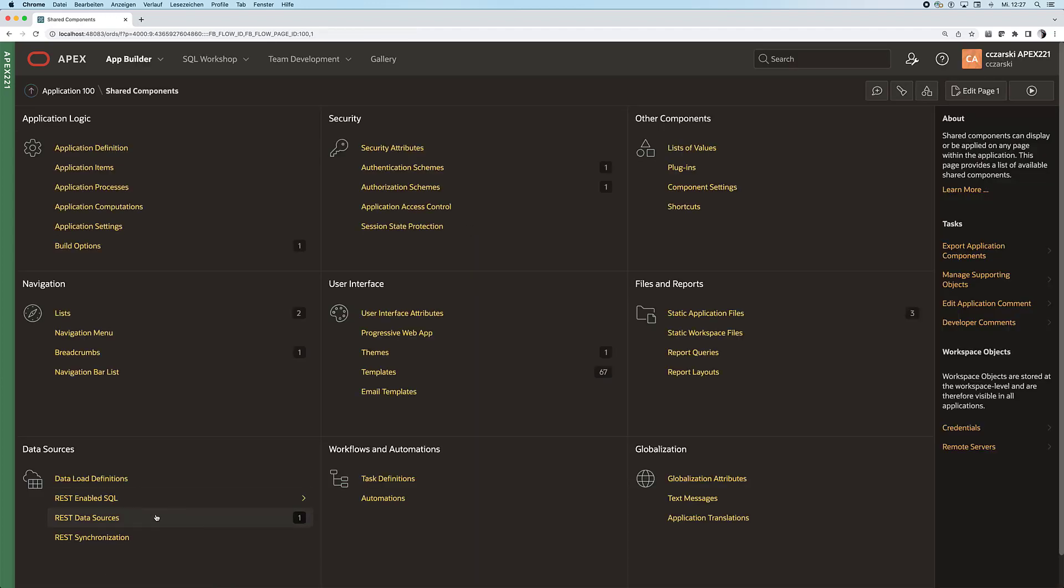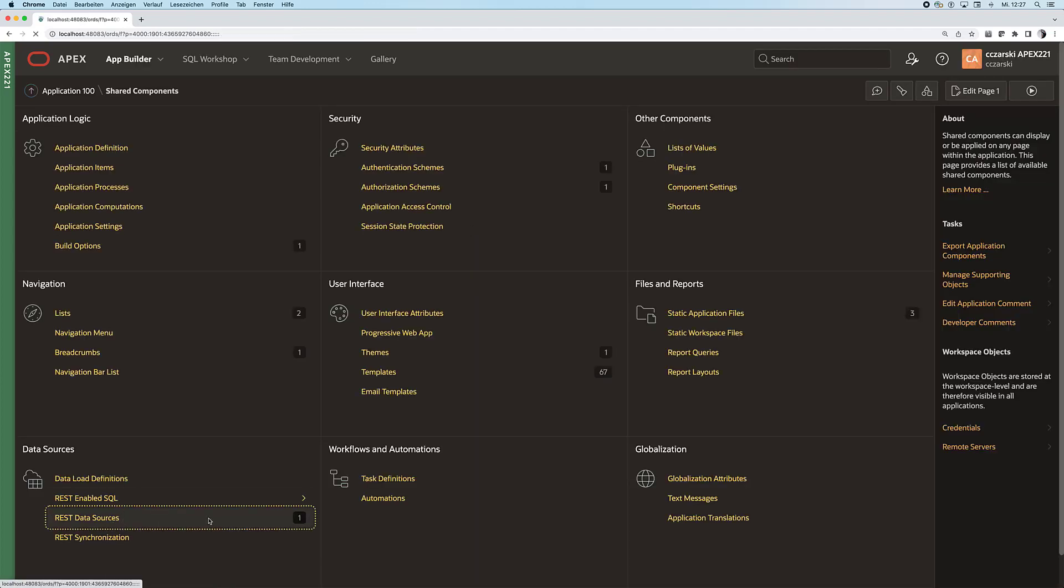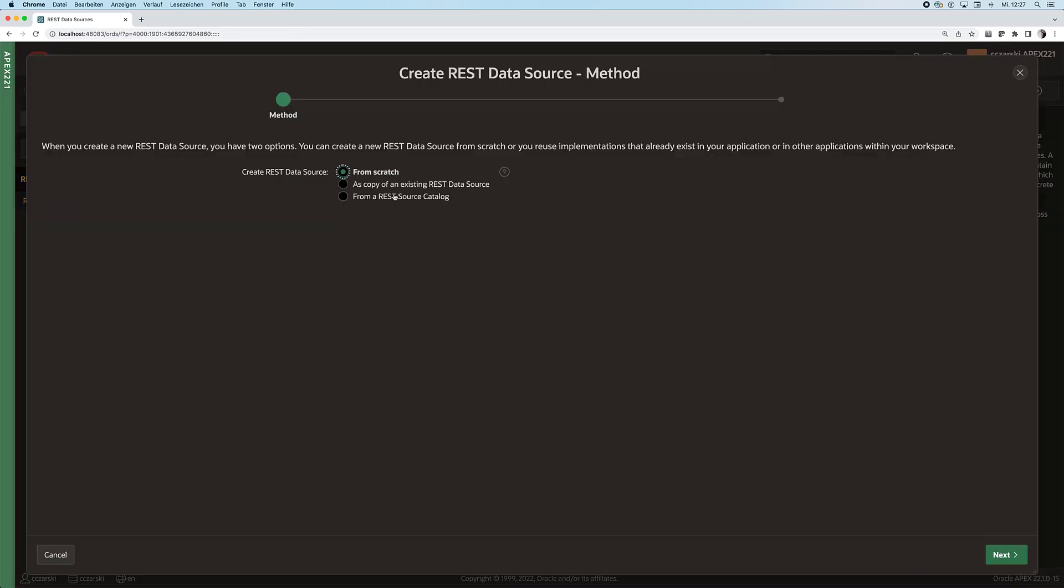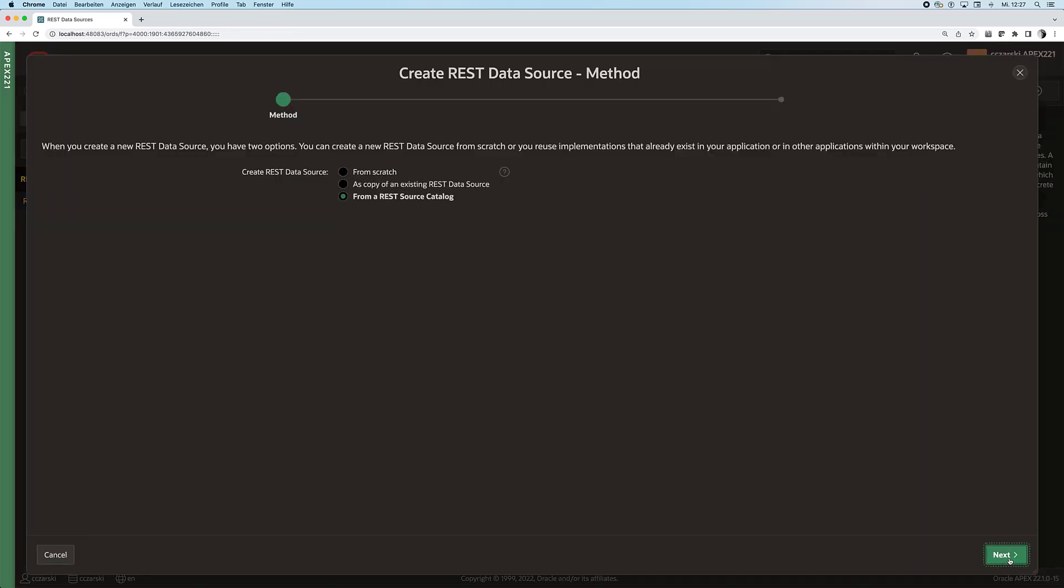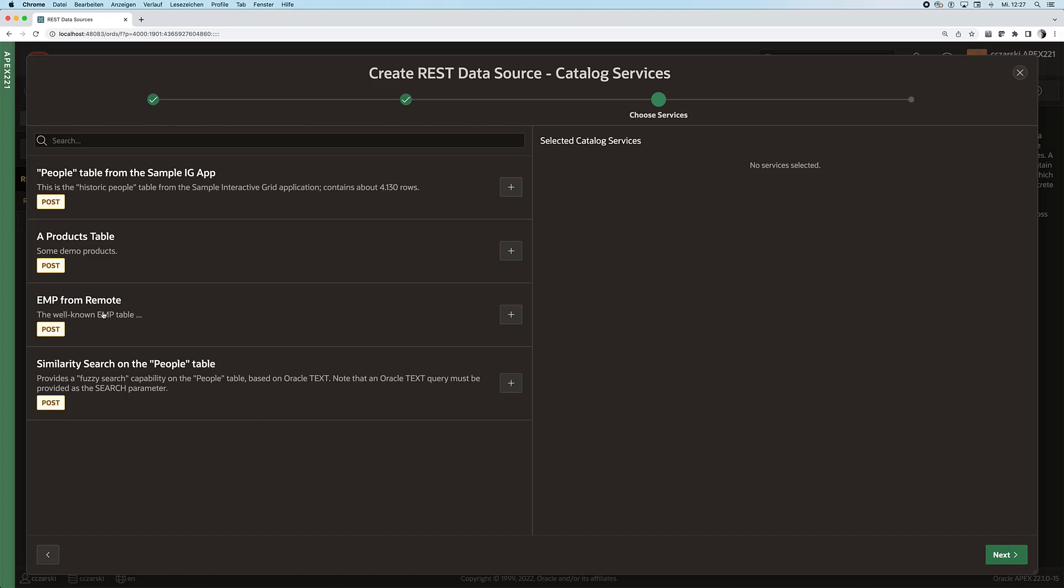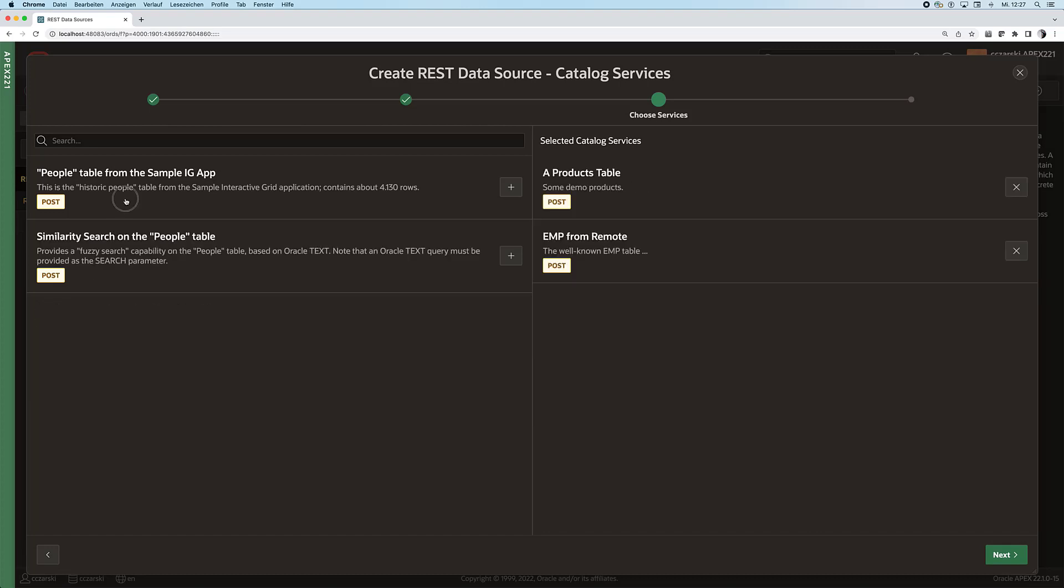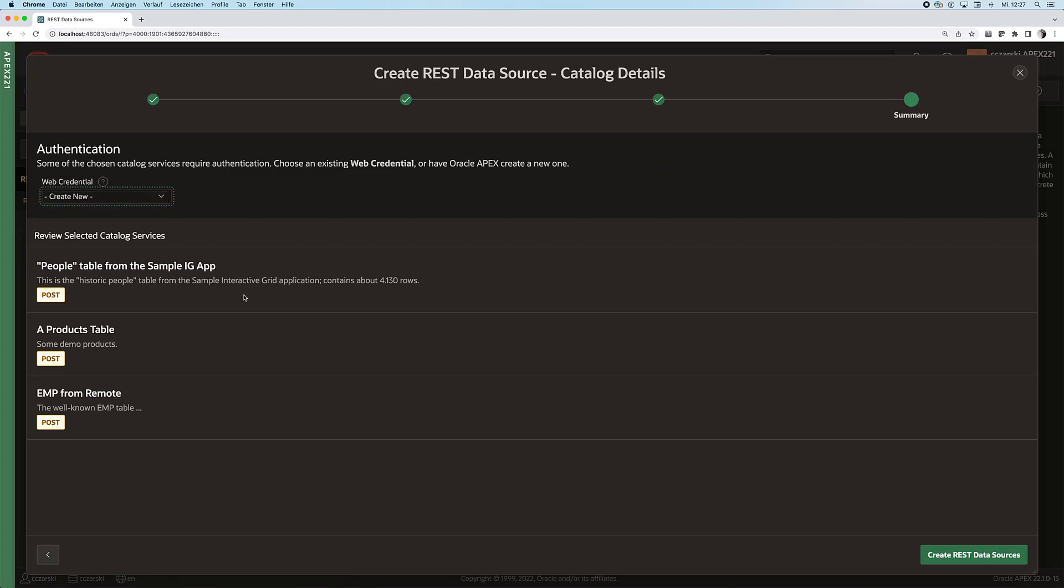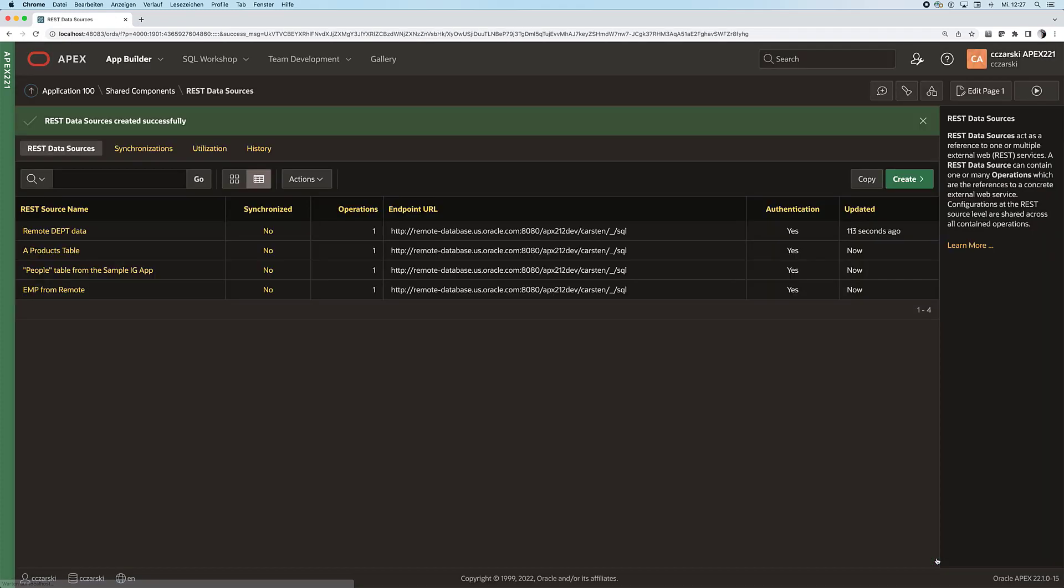Click on share components, create a new REST data source. Now I'm creating them from the catalog and I see my pre-created, curated catalog of SQL queries for remote databases.